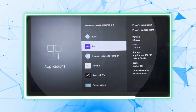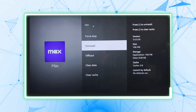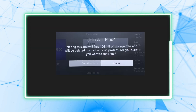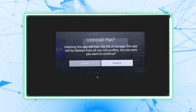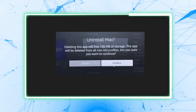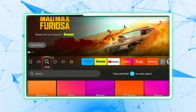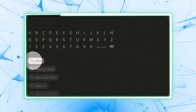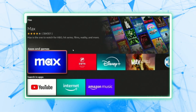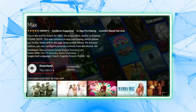Select Uninstall and confirm the uninstallation. Now, go back to the home screen and use the search menu to find Max. Select the app and click Download or Get to reinstall it.